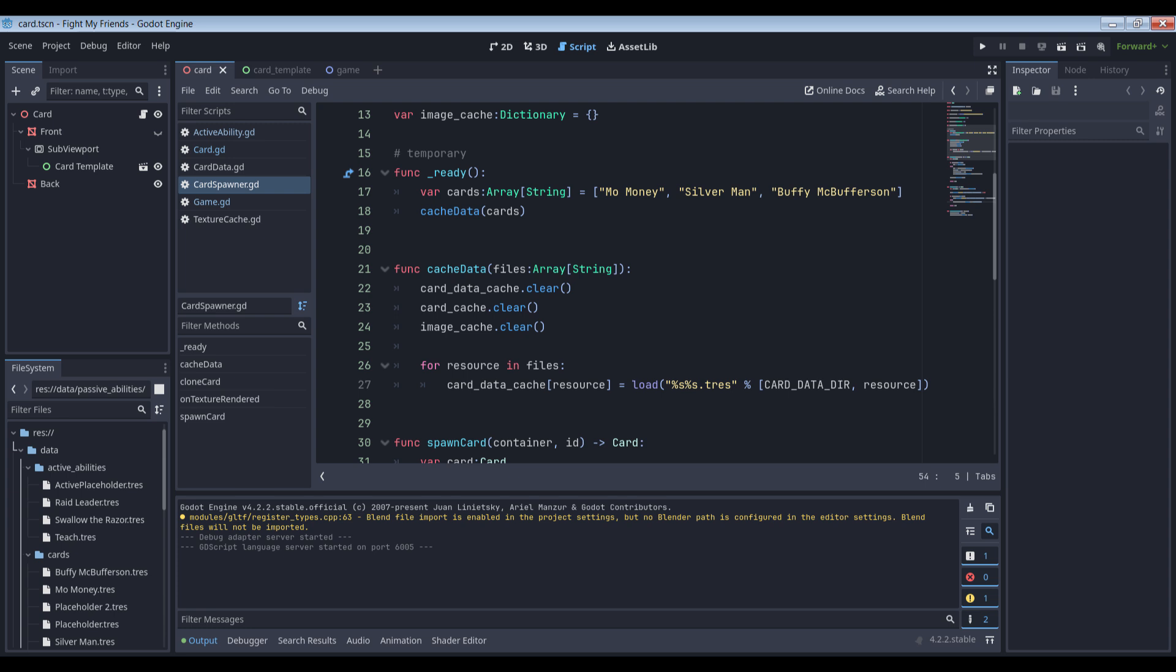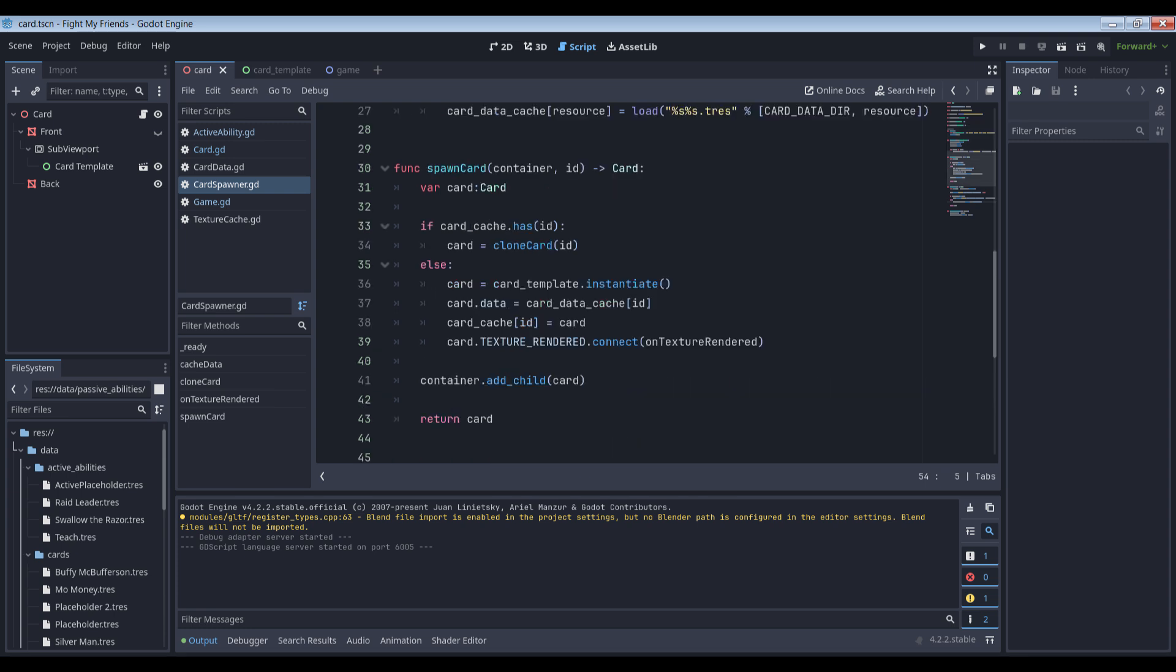Regardless of how it's done though, each loaded resource file is inserted into the data cache directory, again keyed to its file name. The texture cache is more interesting. Basically, whenever we render a new card face texture, we want to store it here.